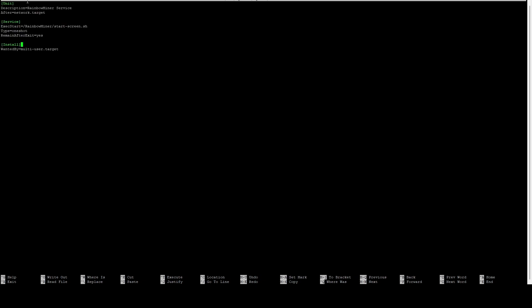Essentially, under the unit tag, we have the description of our service. After, we're basically telling this thing don't start up this service until we have a network connection established. Then in execute start, we're saying we want to run /rainbowminer/start-screen.sh. This is going to run a screen session of Rainbow Miner, and all of the miners will run in screen sessions as well. It's going to be a one-shot service, and we're going to tell it to remain after exit. This will basically tell the system that even if it terminates, it is successful because we are running a screen session. It's going to spin up another background thread, and it's a multi-user target. The one nice thing about one-shot is that you can specify multiple executable starts.